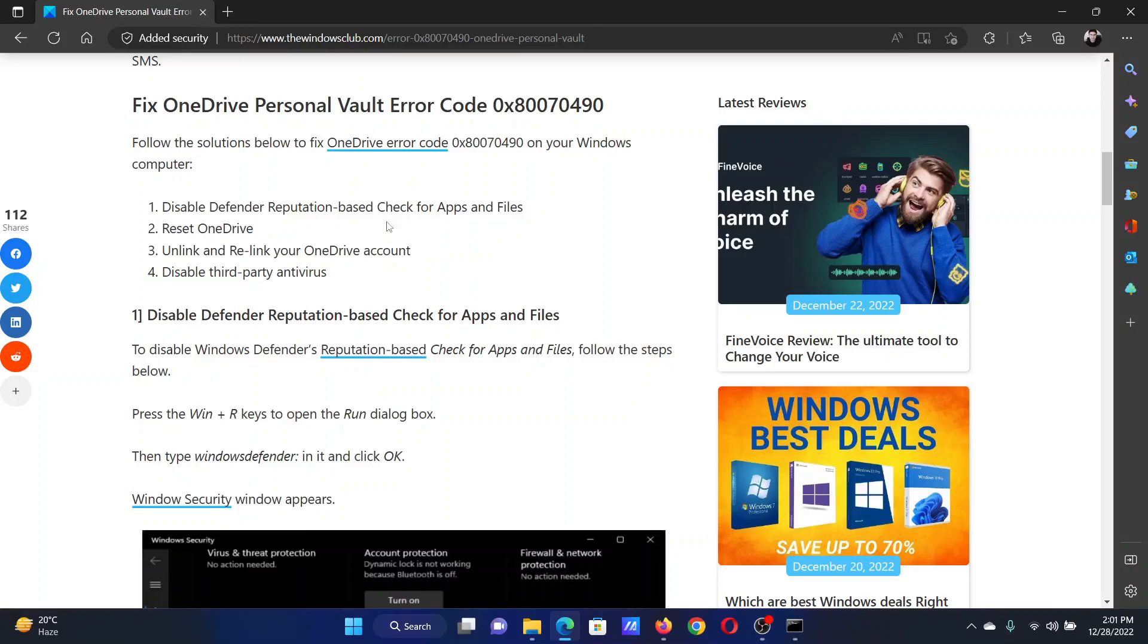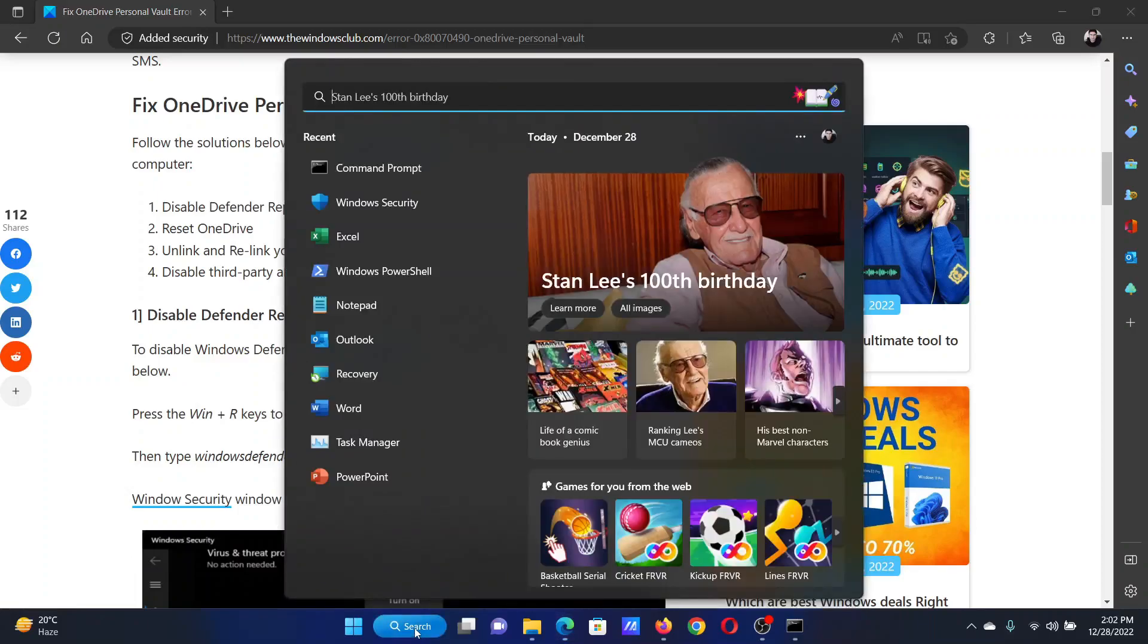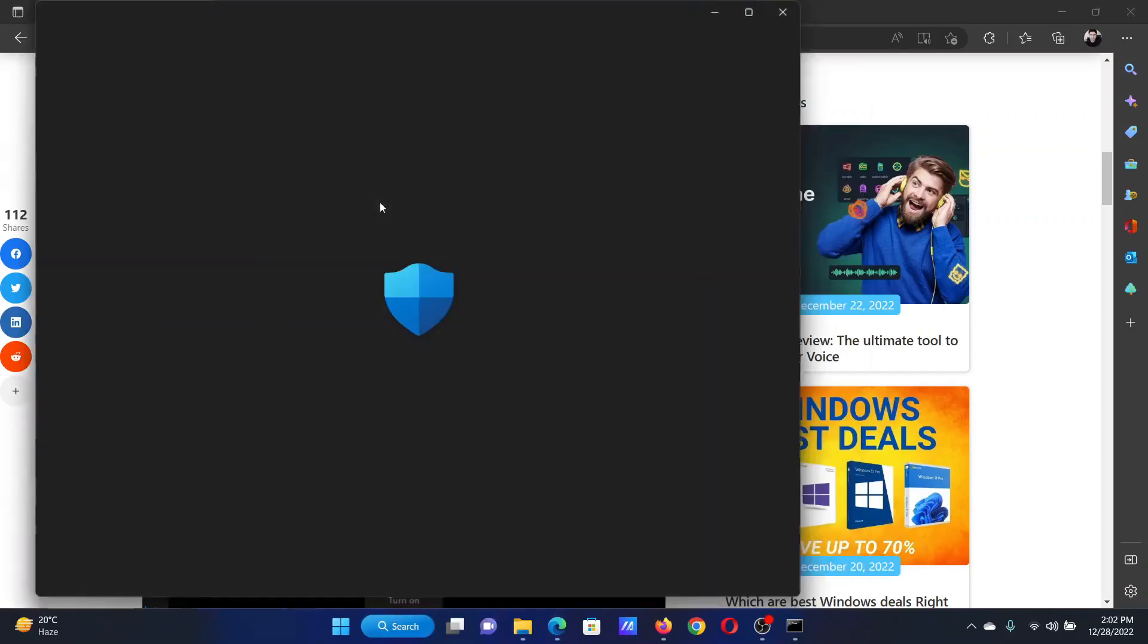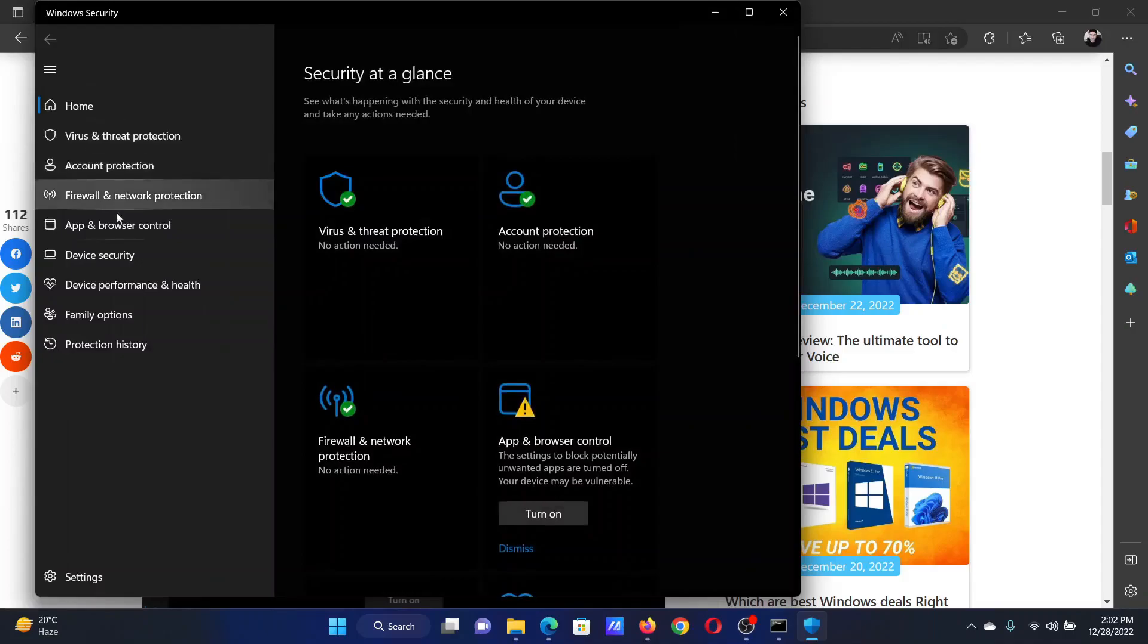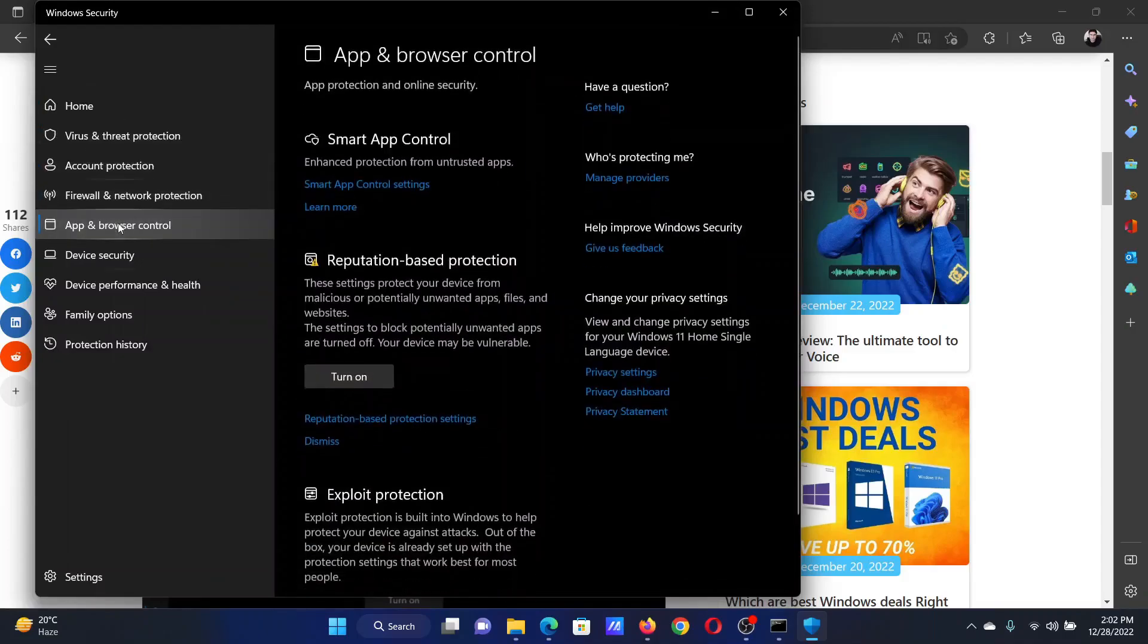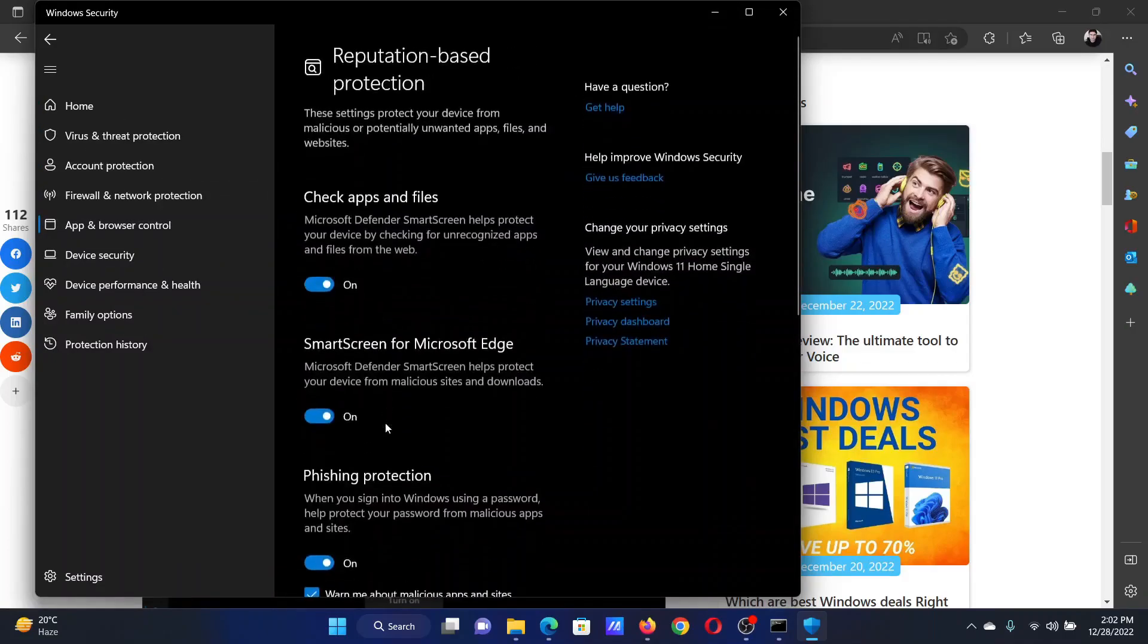The first solution is to disable Defender reputation-based check for apps and files. For this, search for Windows Security in the Windows search bar and open the application. Go to App and Browser Control, click on Reputation-based Protection Settings, and turn the switch off for Check File and Apps.